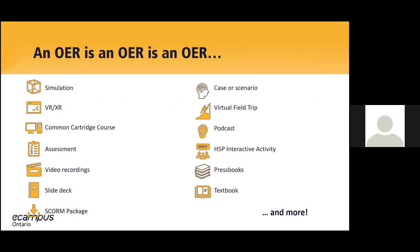What an OER can look like is vast. It doesn't have to look like just a common textbook. We have a lot of different OERs in the Open Library Catalog. We got a list of files and media types that continues to expand from simulations to assessments to common cartridge courses or podcasts and textbooks or textbooks on how to make podcasts, video recordings, interactive activities, and VRs. OER is not just a book. Really, there's much more an OER can be.